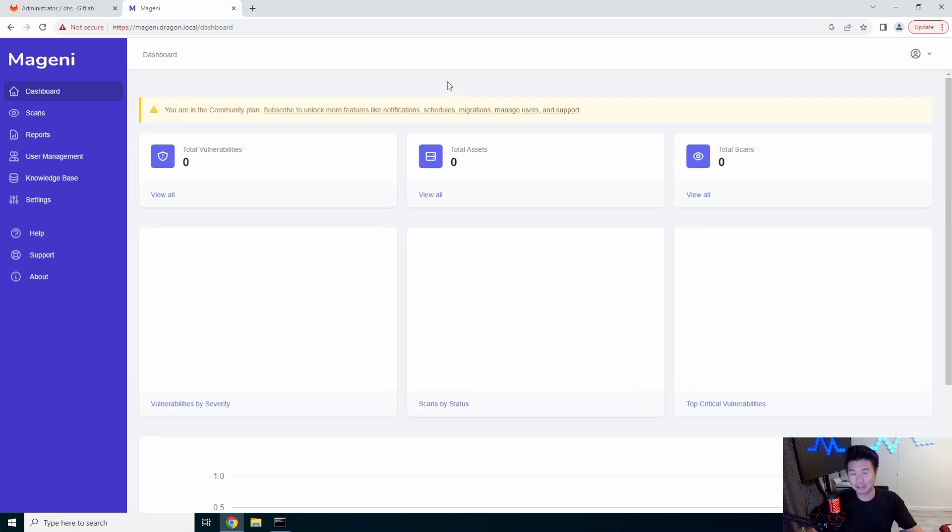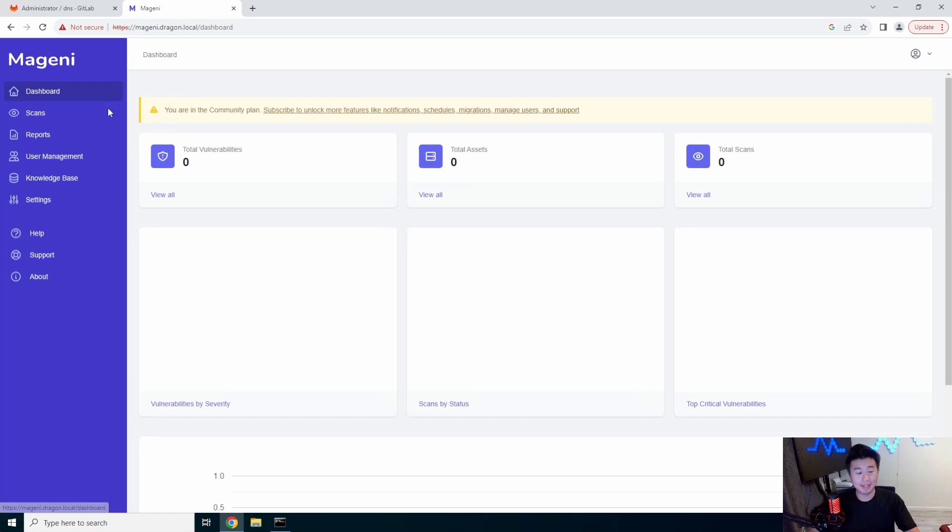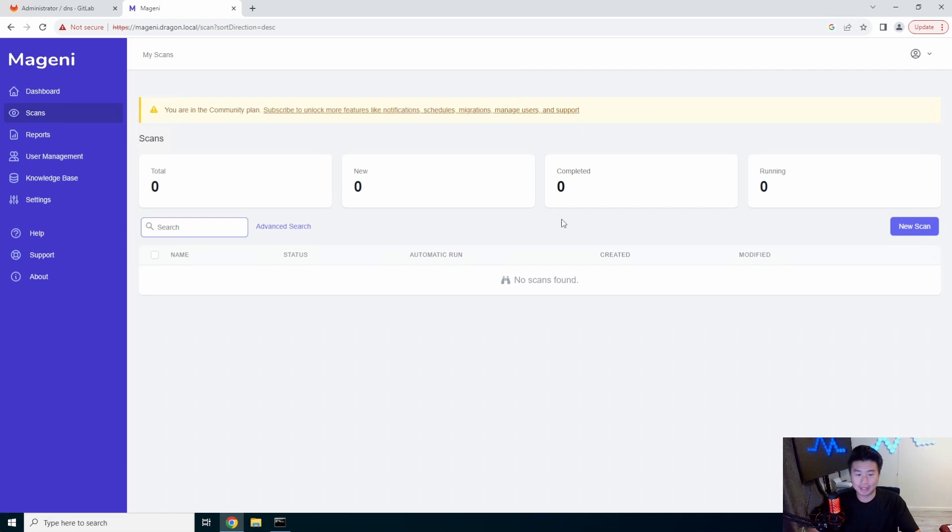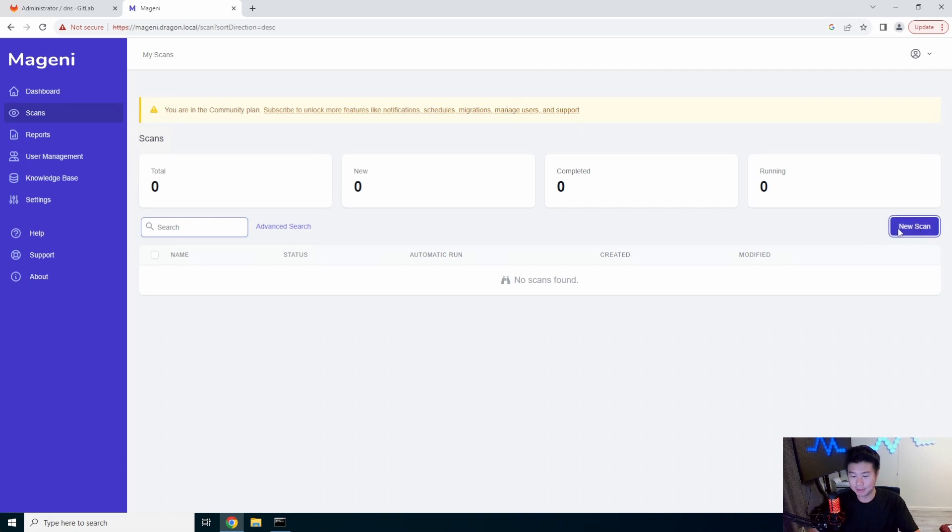So if you're not entirely sure what you're doing, don't do it. But in this case, I know what I'm doing, so I'm going to do it. So what you can do here is essentially set up a new scan.